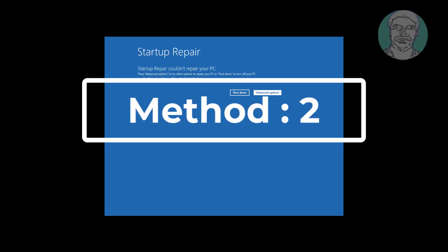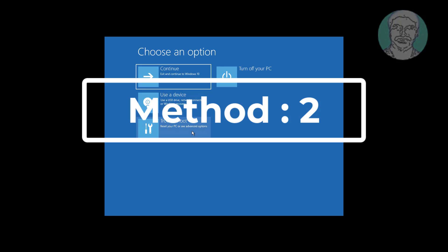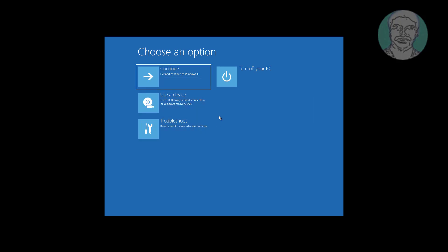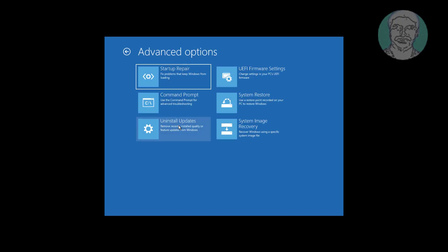The second method is to click 'Advanced Options,' then click 'Troubleshoot,' then click 'Command Prompt.'